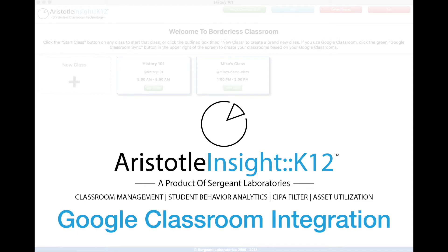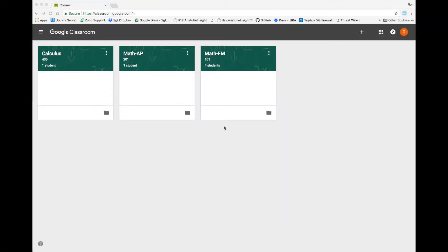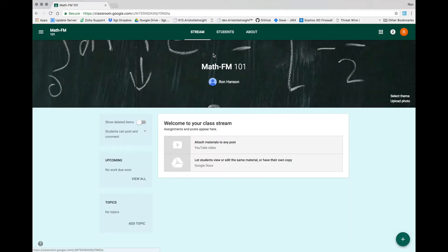Google Classroom integration allows you to sync your Google Classrooms into Aristotle Insight K-12. To start, you will need a class within Google Classroom.